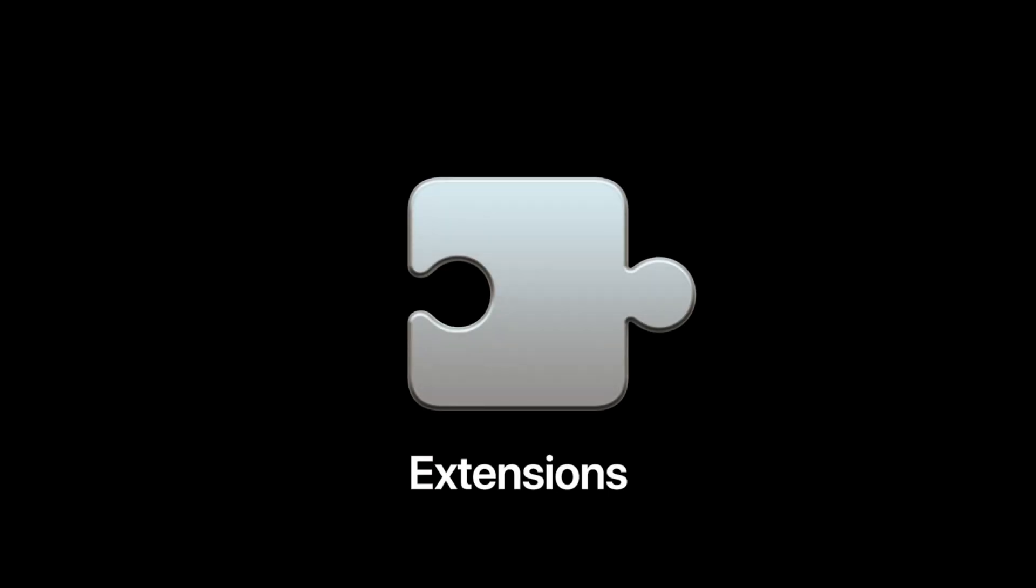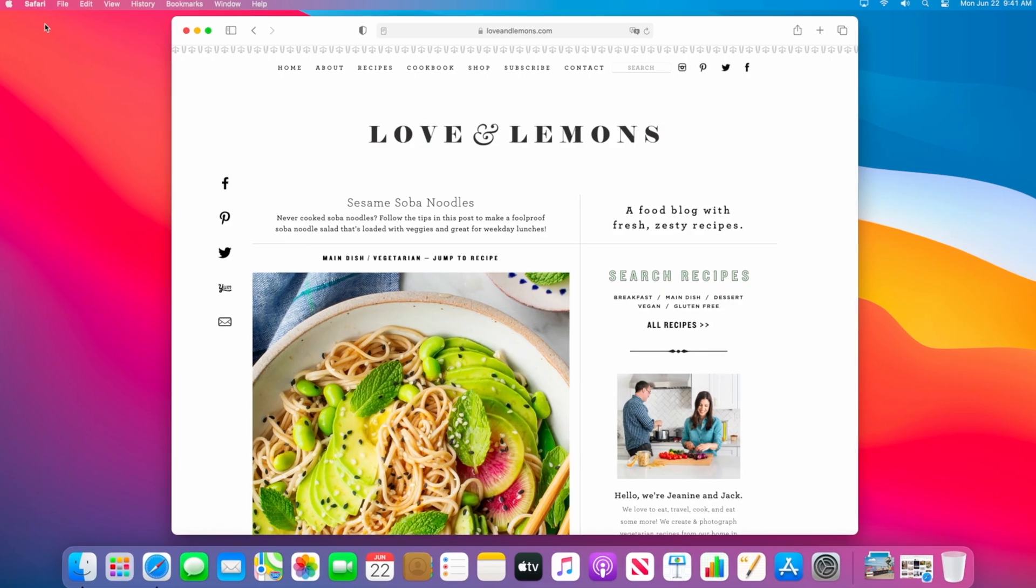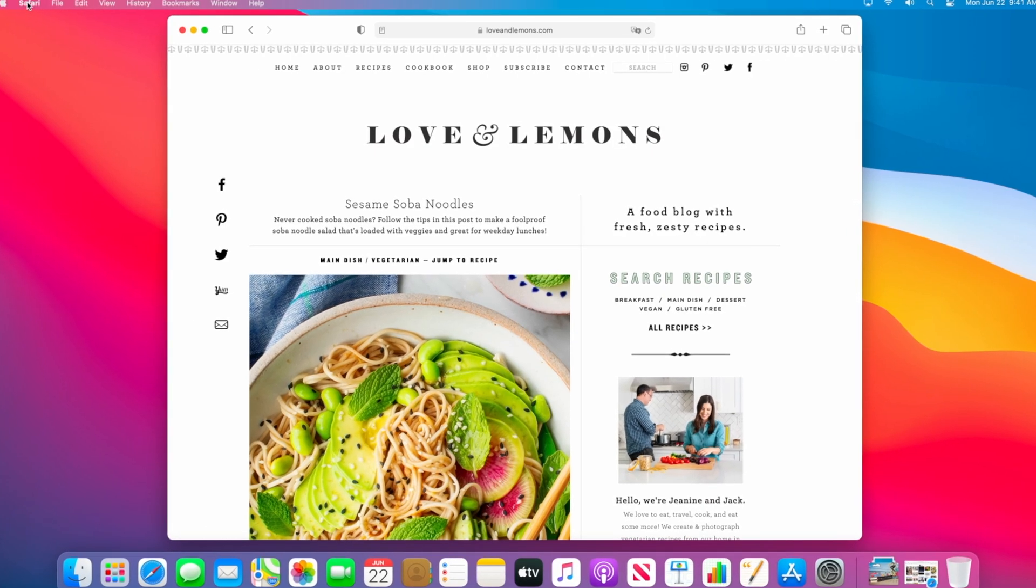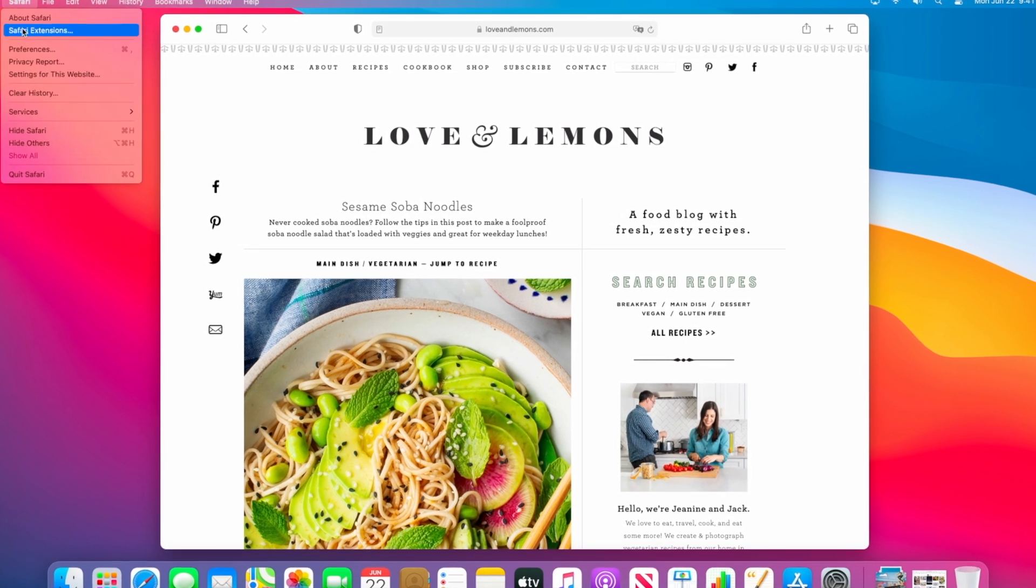When I ask people who use a Mac why they don't use Safari, the number one response that I get is that they use Chrome instead because of the extensions. And I get it. Chrome extensions add a ton of utility to the browser. Well, in Big Sur, Safari will support the same extension architecture,